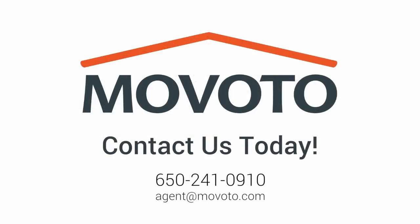If you have any additional questions or comments, please don't hesitate to contact us. You can email us at agent at movoto.com. Have a great day.